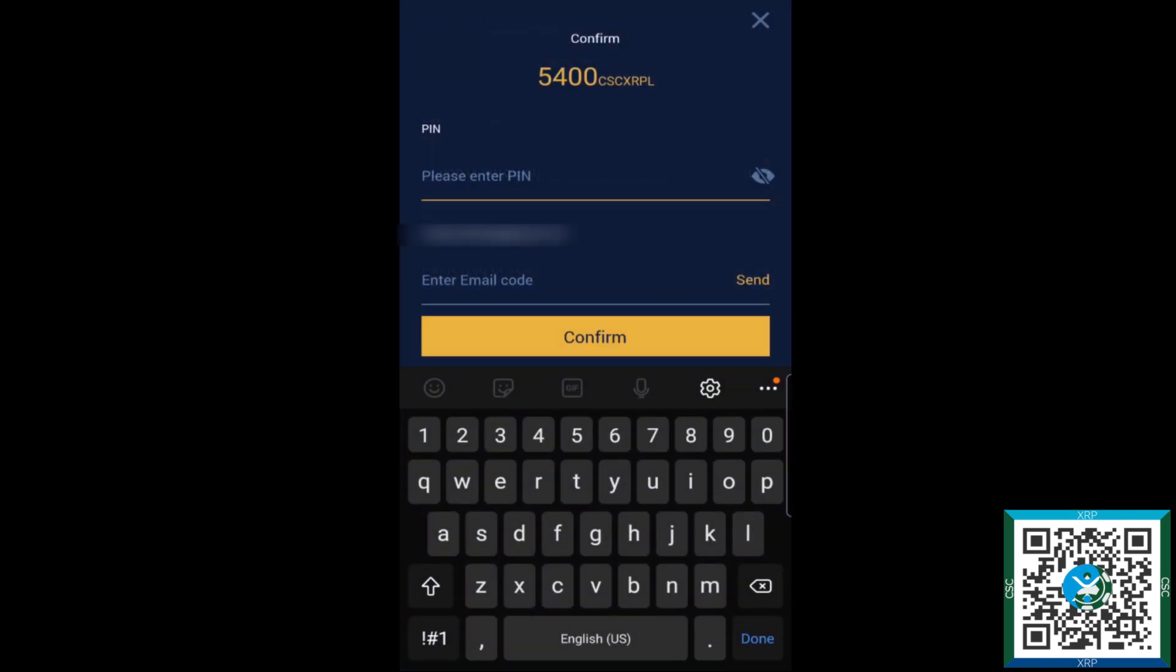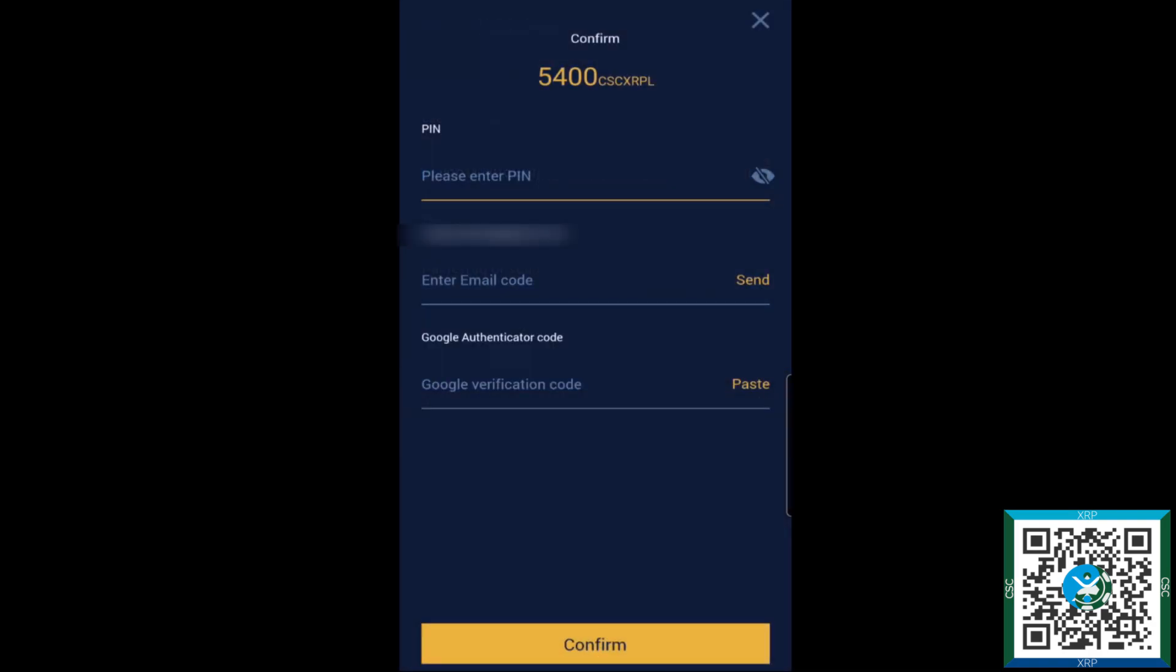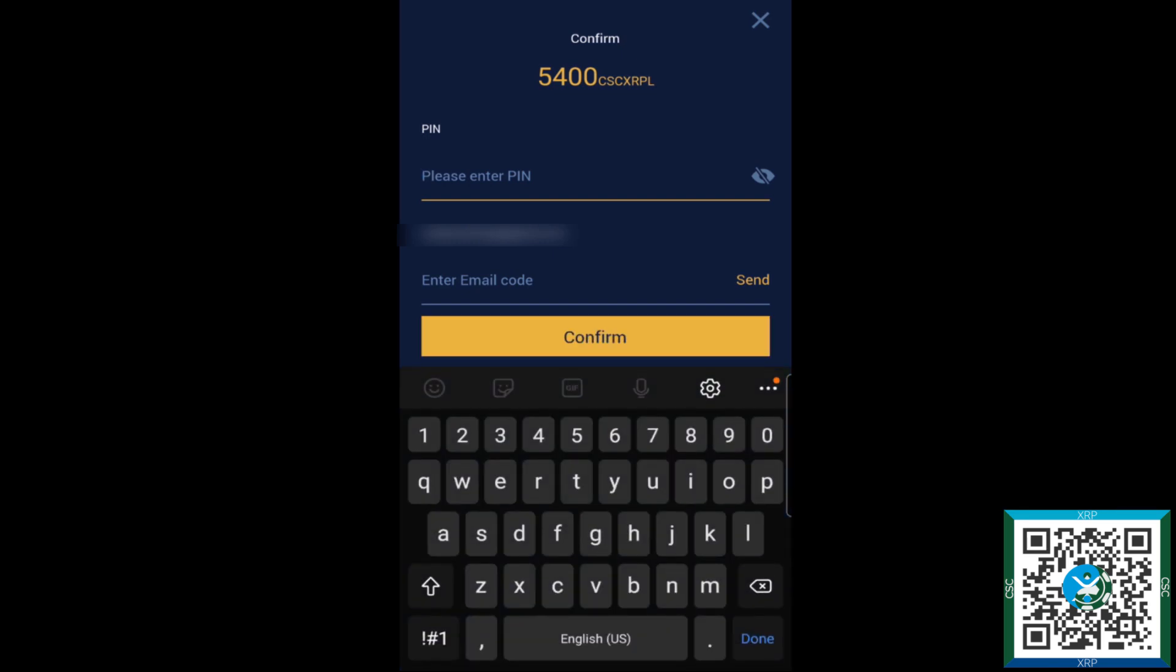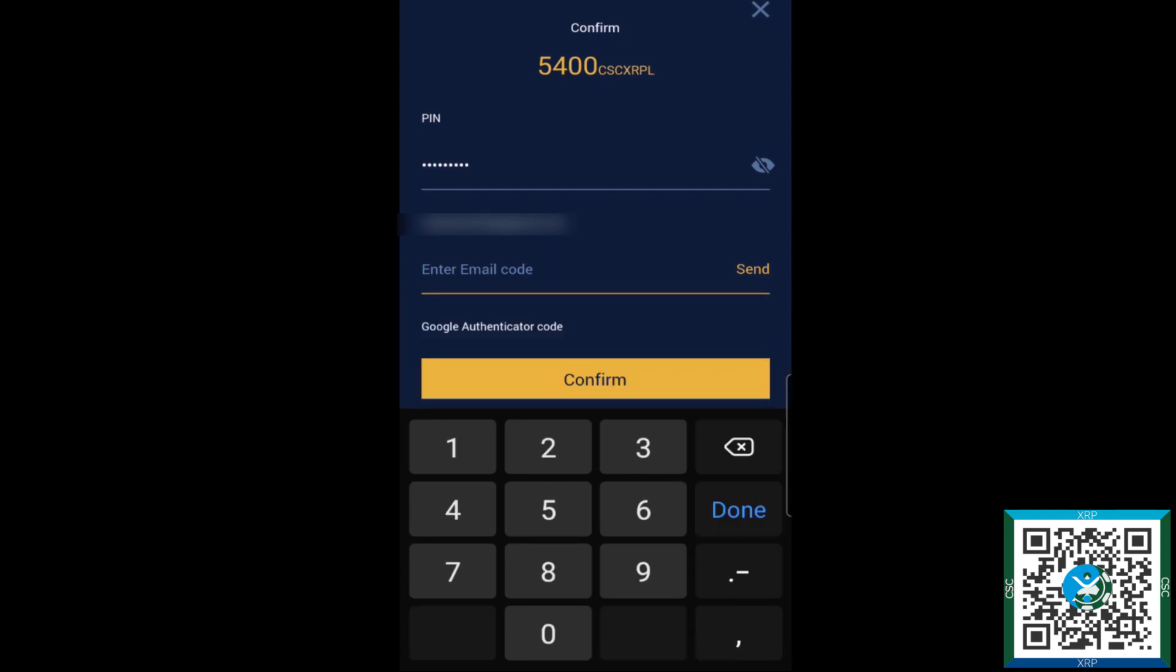It'll ask you to enter your PIN and we'll just say for the example here one, two, three, four, five, six, seven, eight, nine.